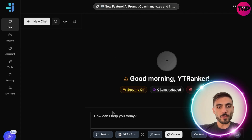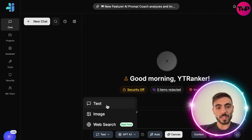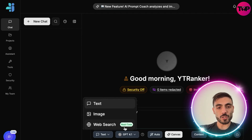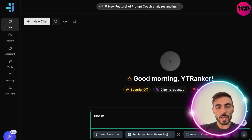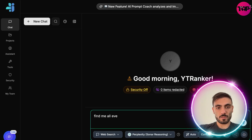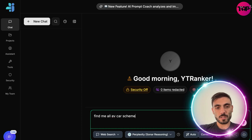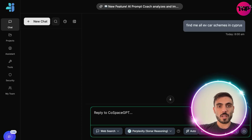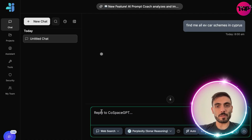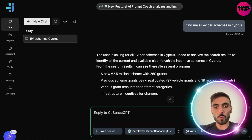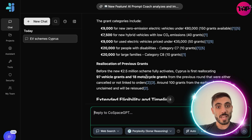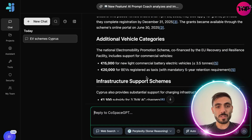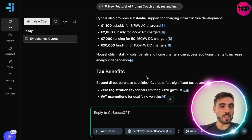From here you can choose whether you want text, image, or web search in real time. For example, if I click web search and type 'find me all EV car schemes in Cyprus,' Cost Space will start searching all over the web in real time and gives me exactly what I need — the results, the details, the amounts, and an in-depth explanation of how these schemes work.